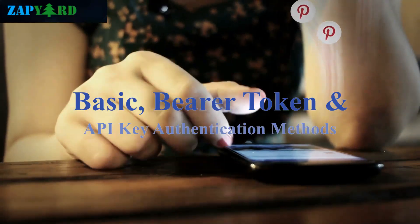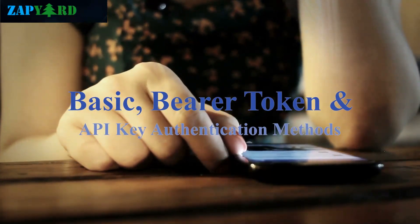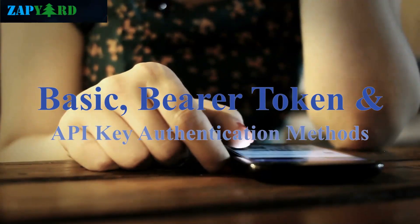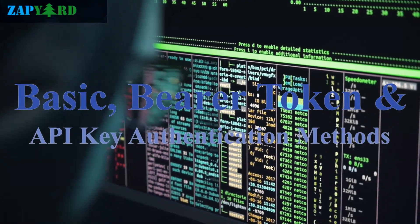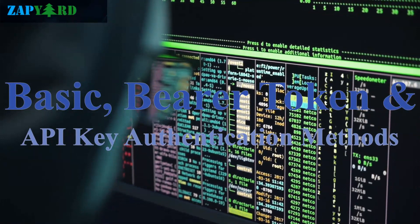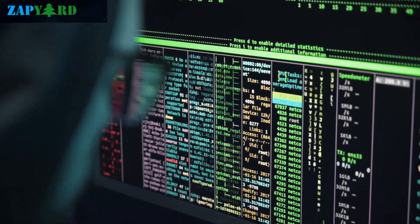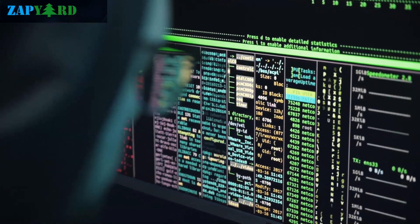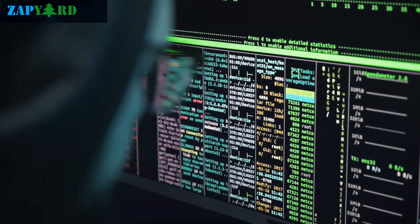In REST API, the trainer will show the usage of three authentication methods in SAP ABAP: basic authentication, bearer token authentication, and API key authentication. Trust us, you will need these day in and day out going forward.